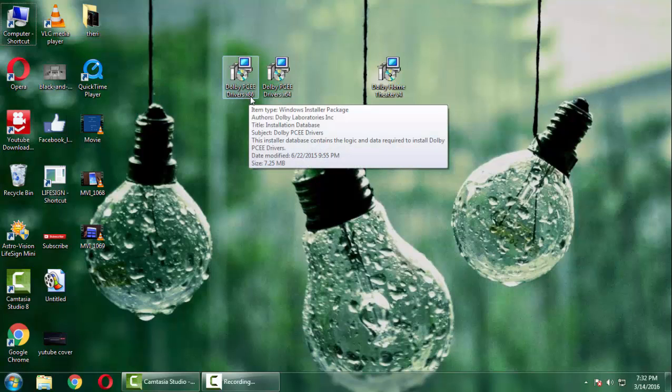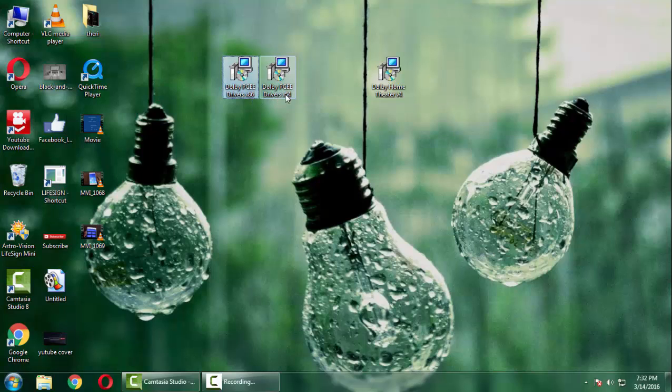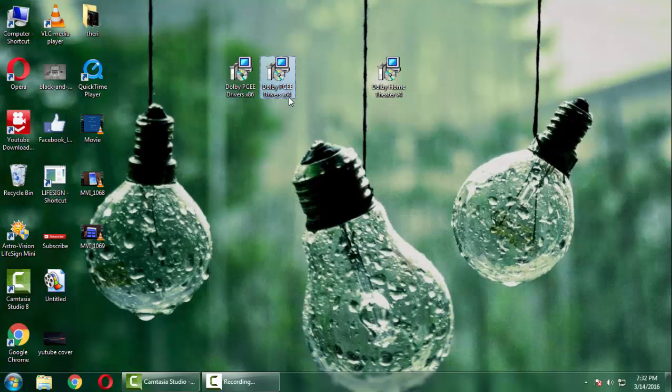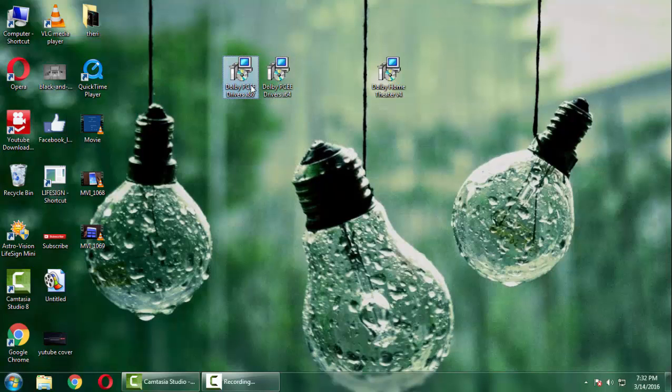is 64-bit select x64. Mine is x32 so I will select x86 and run this application.